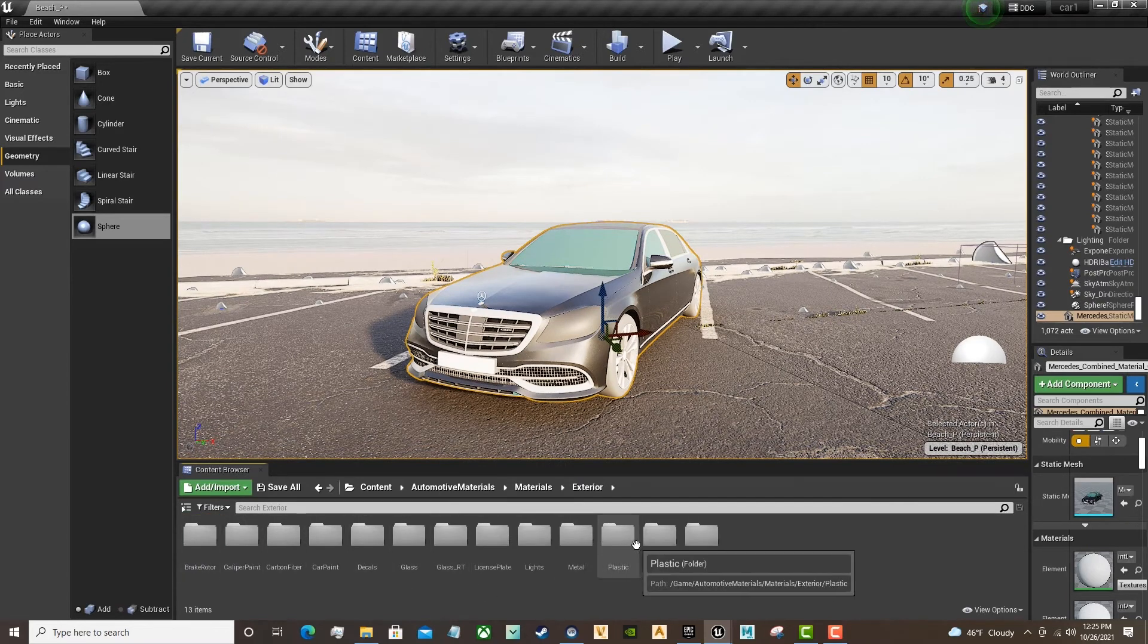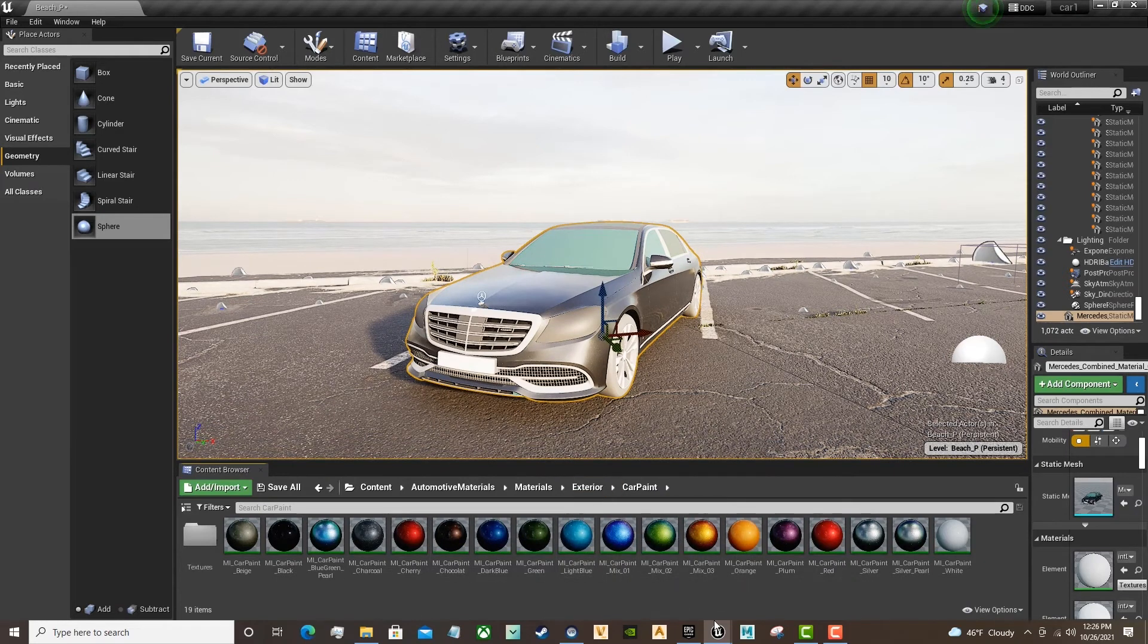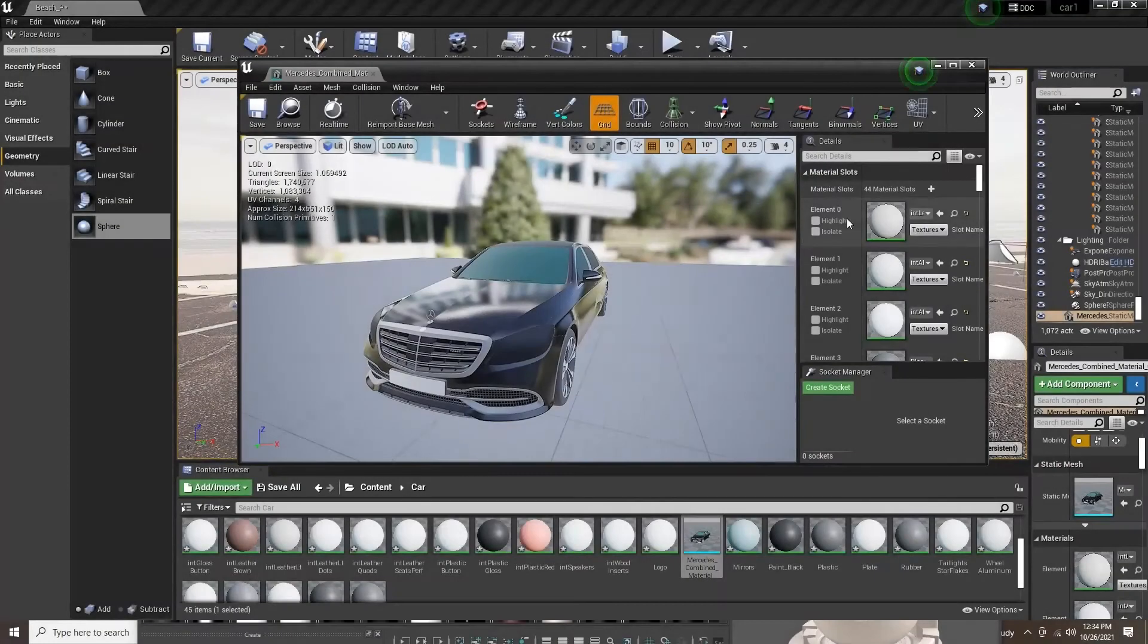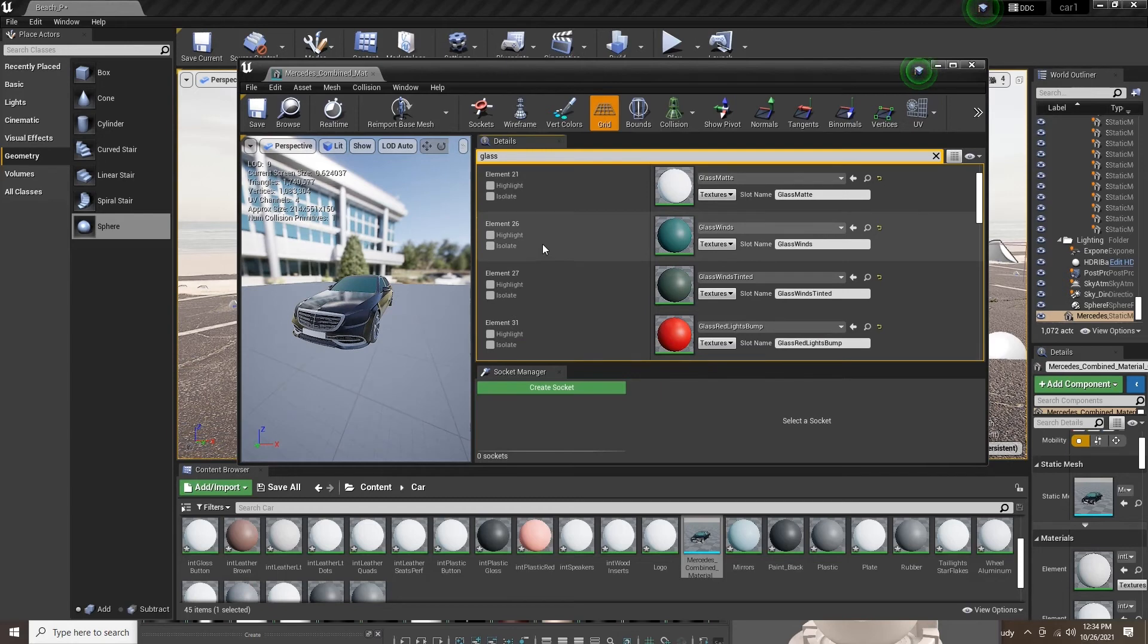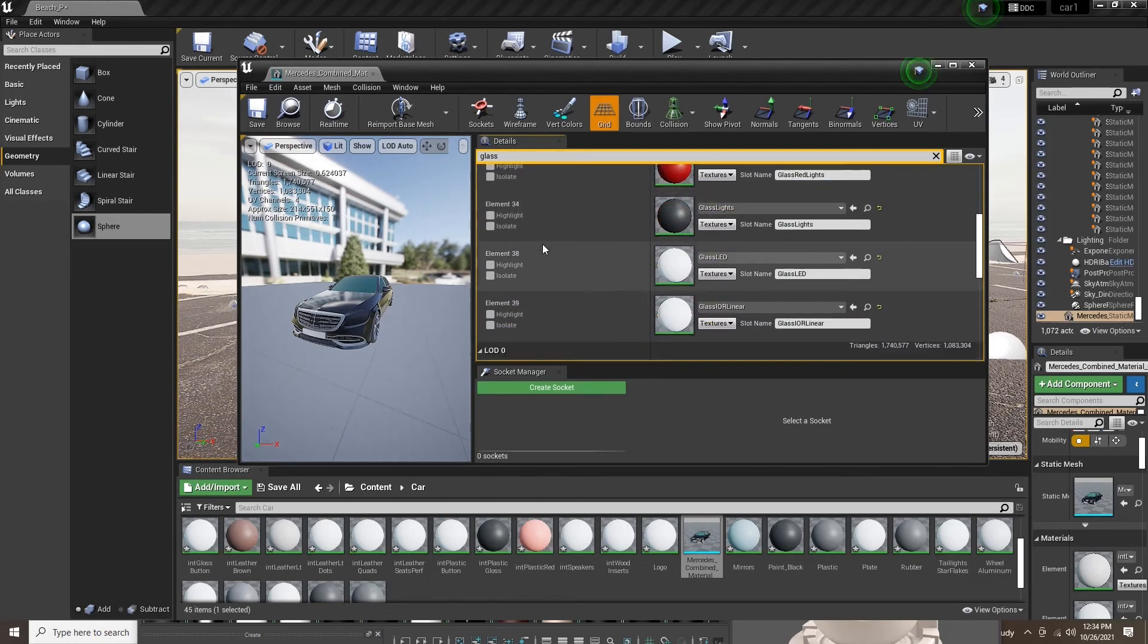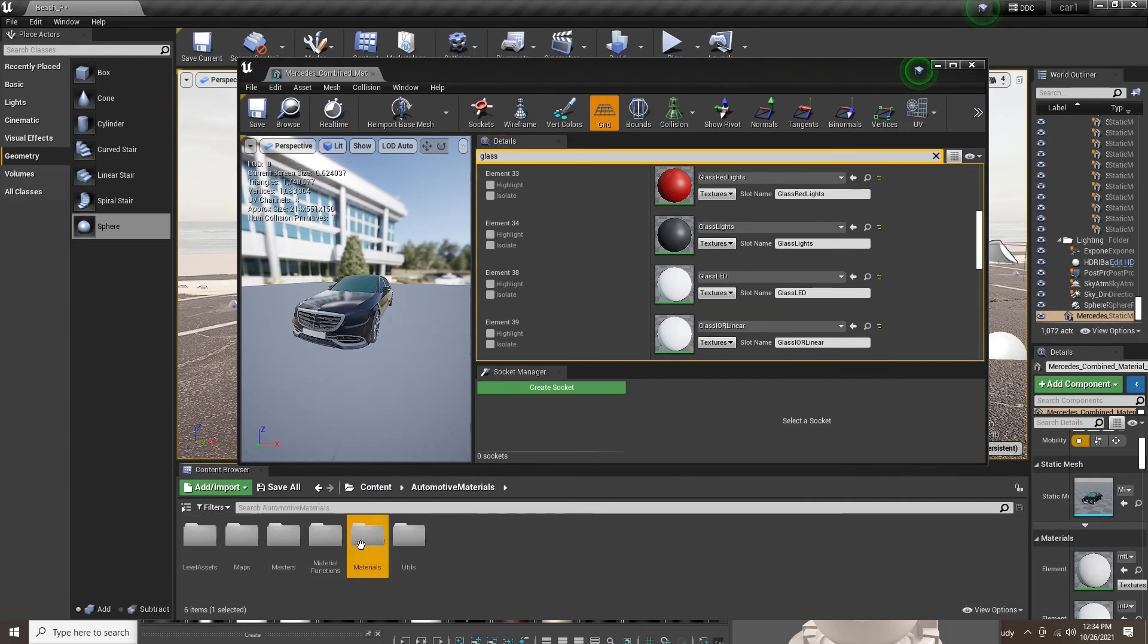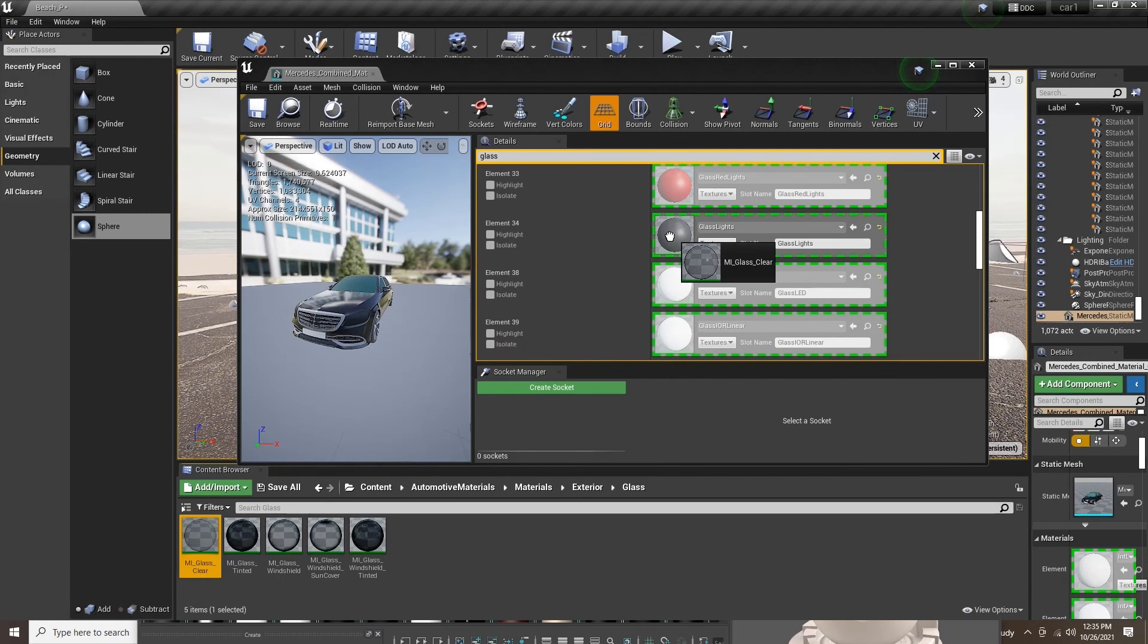Now, let's open up the Car Paint again. Here we are back inside of that Model window, searching for a glass material. Here I am applying the clear glass material for the headlight glass.